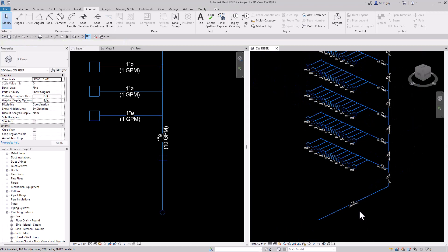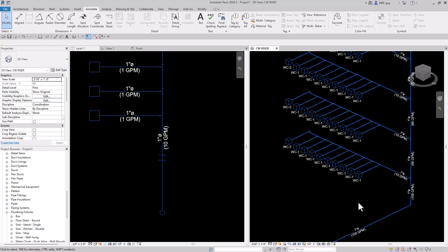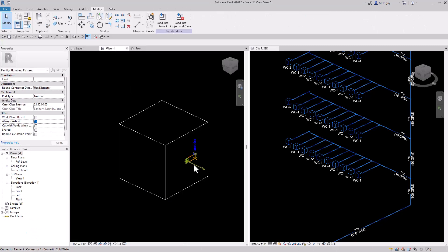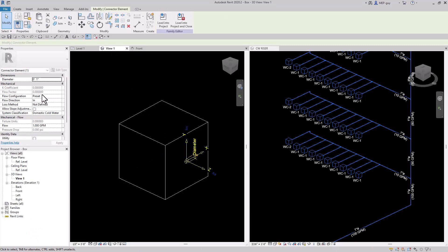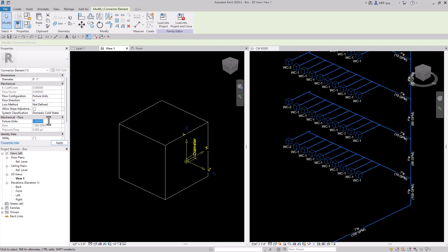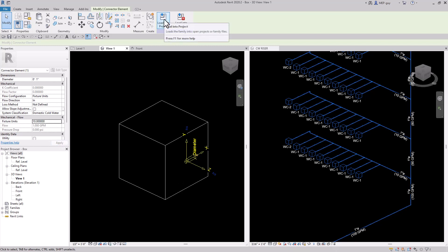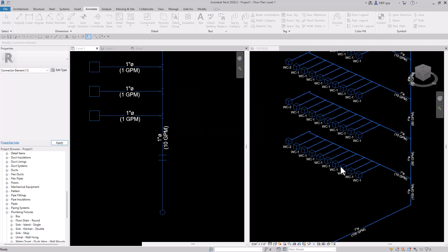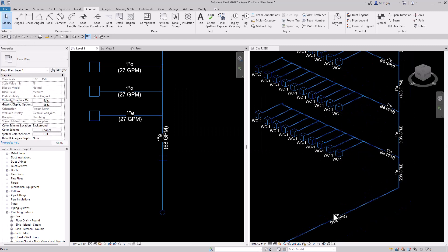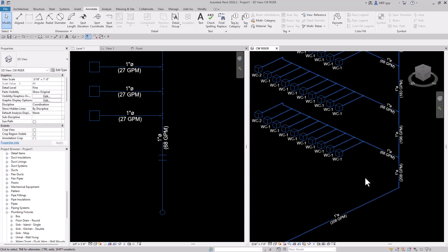A water closet is not one GPM, so we need to update our pipe connector. Let's go back into our family, click on our pipe connector, and update that from preset to fixture units. For a water closet we need 10 fixture units per water closet. We'll load it back into our project, overwrite the existing version, and now you can see all of the GPMs have updated using the fixture units to calculate the GPM.